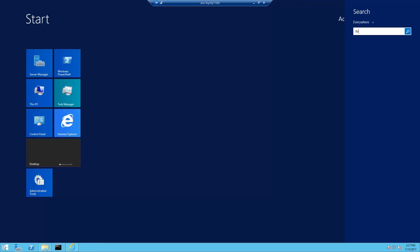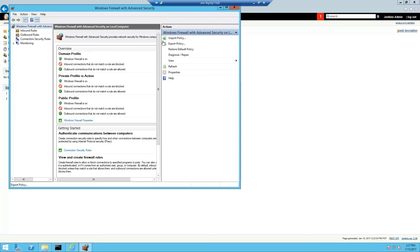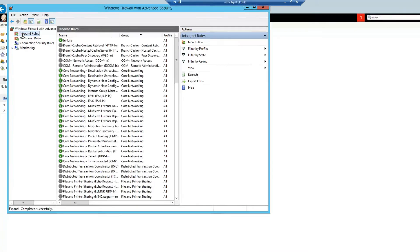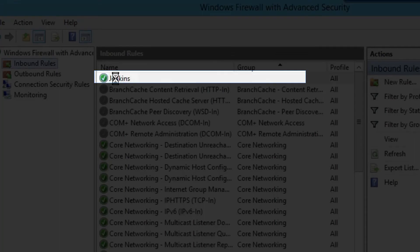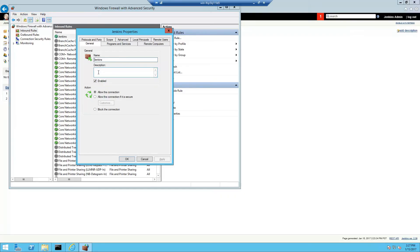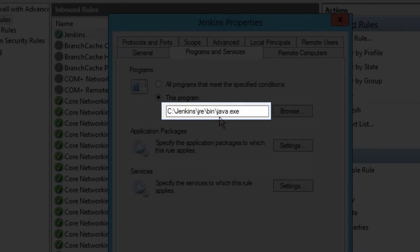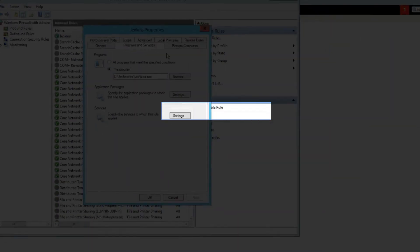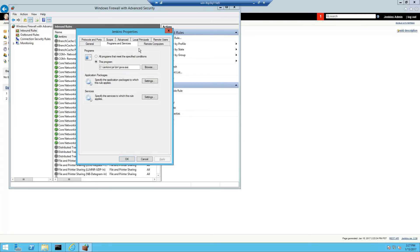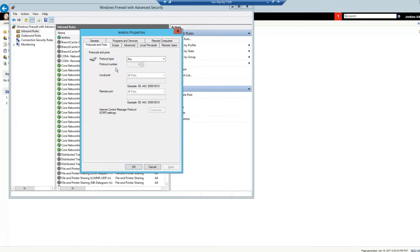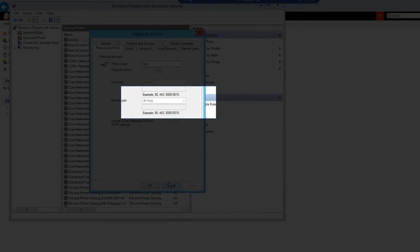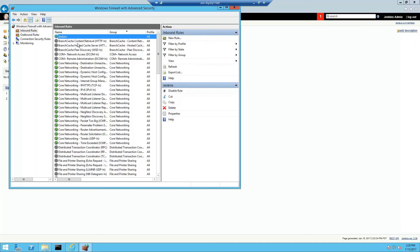So I'm going to open Windows firewall with advanced security and go to inbound rules and notice this Jenkins rule here. This Jenkins rule allows java.exe to communicate and be communicated with. We're going to remove this rule.